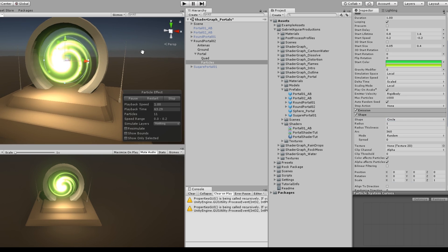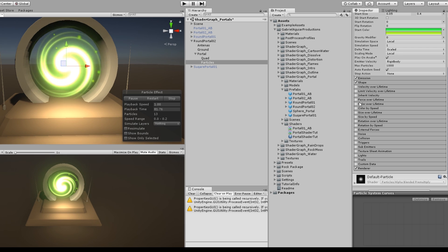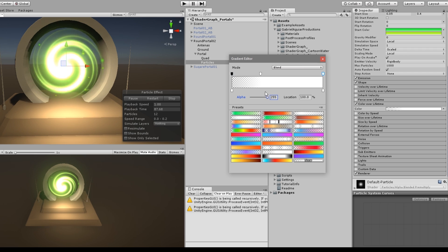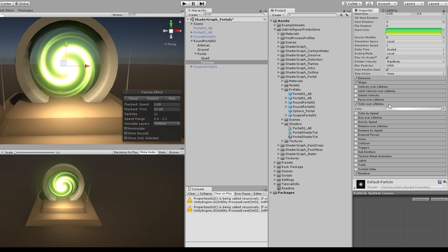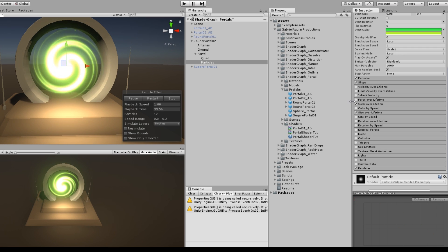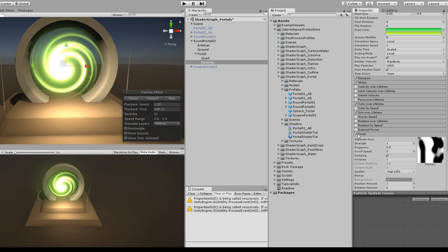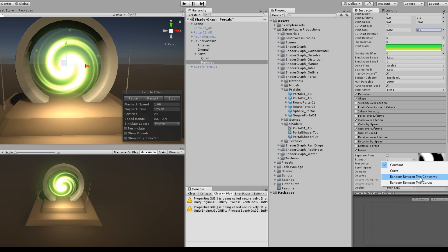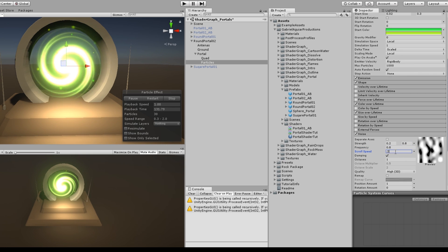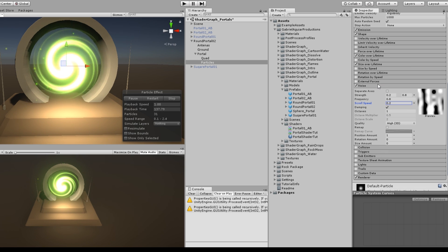The Shape is going to be a Circle — increase the radius until it touches the inside of the portal. Give it a fade-in and fade-out in Color over Lifetime, and Size over Lifetime from big to small. You can also increase the Rate Over Time. To give more randomness, turn on Noise, set the Strength random between 0.2 and 0.8, Frequency to 0.8, and Scroll to 0.2.